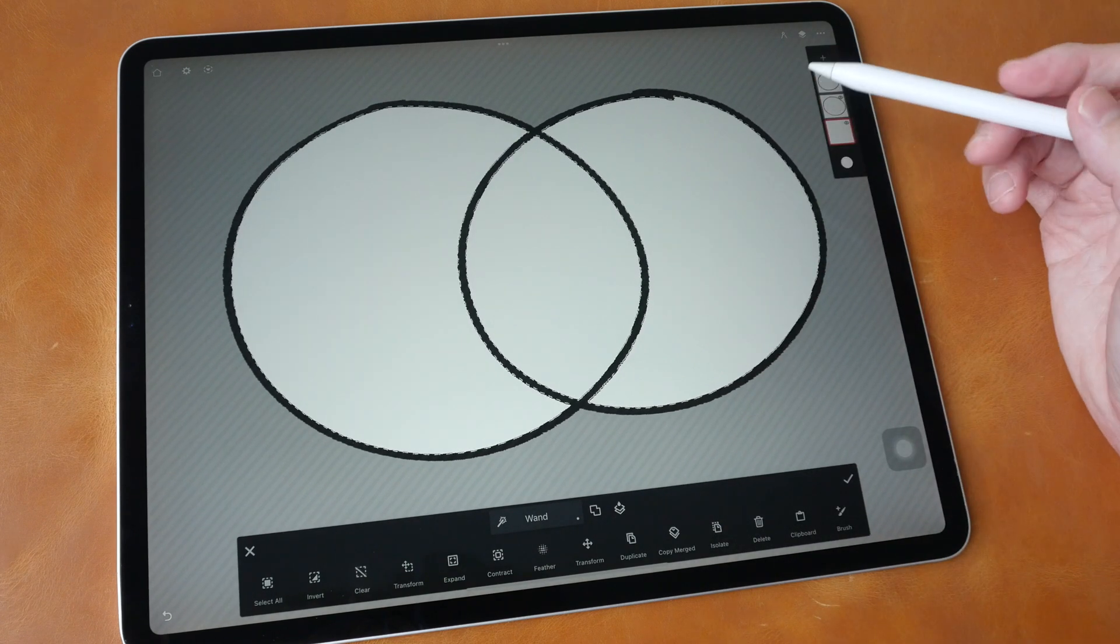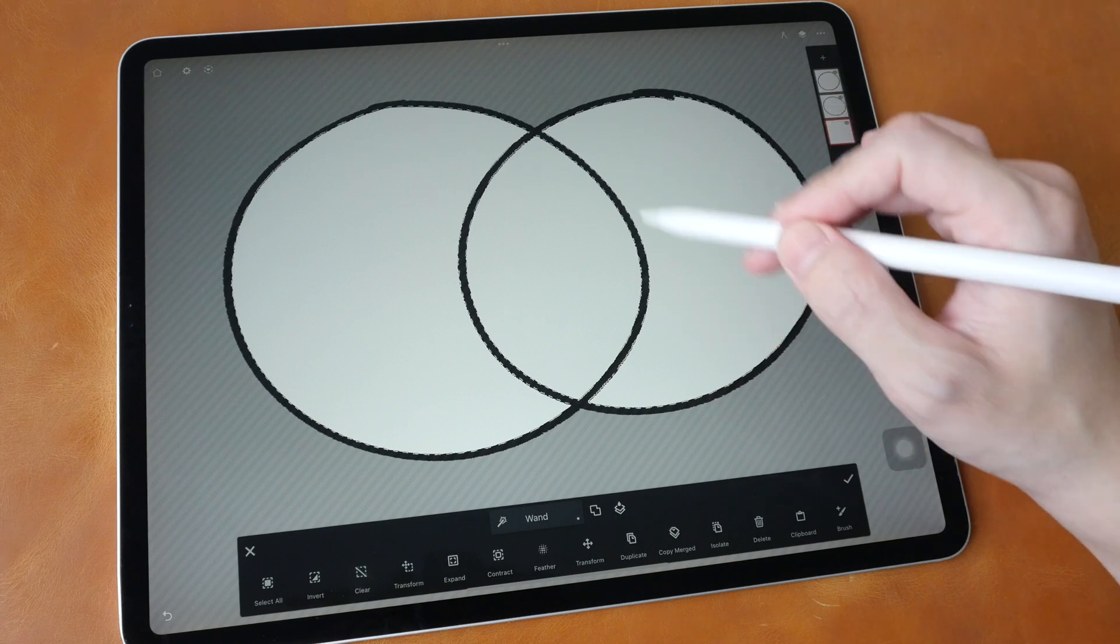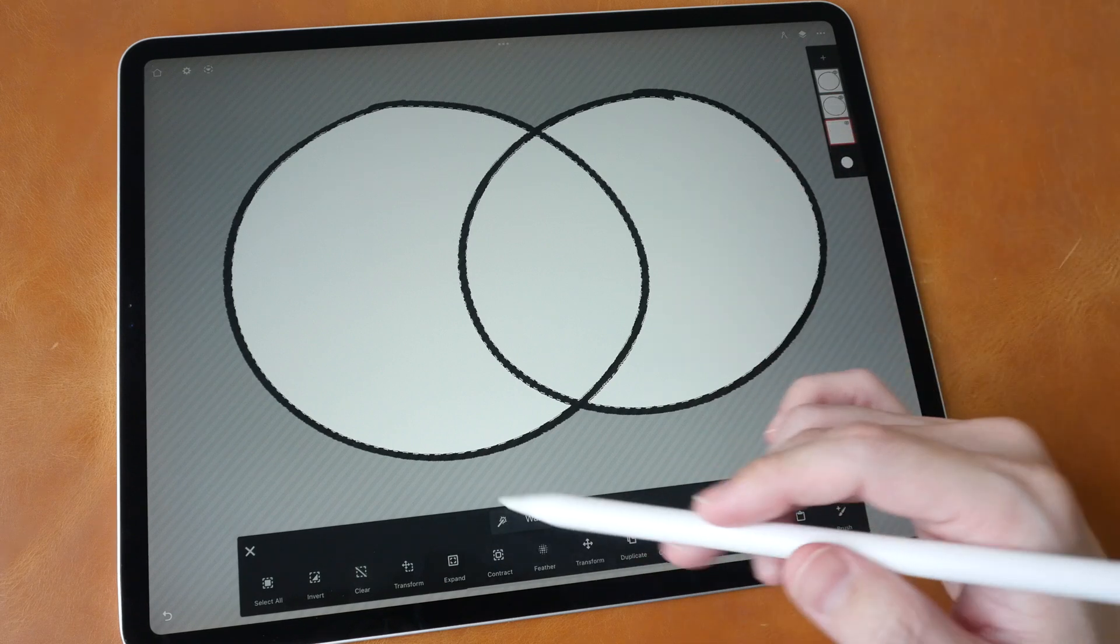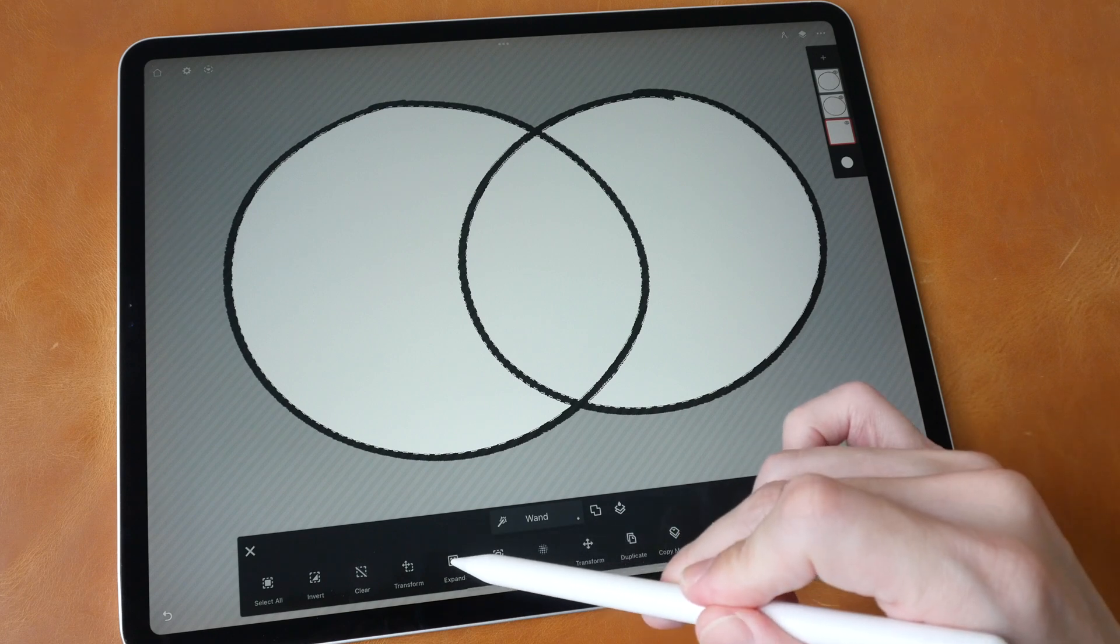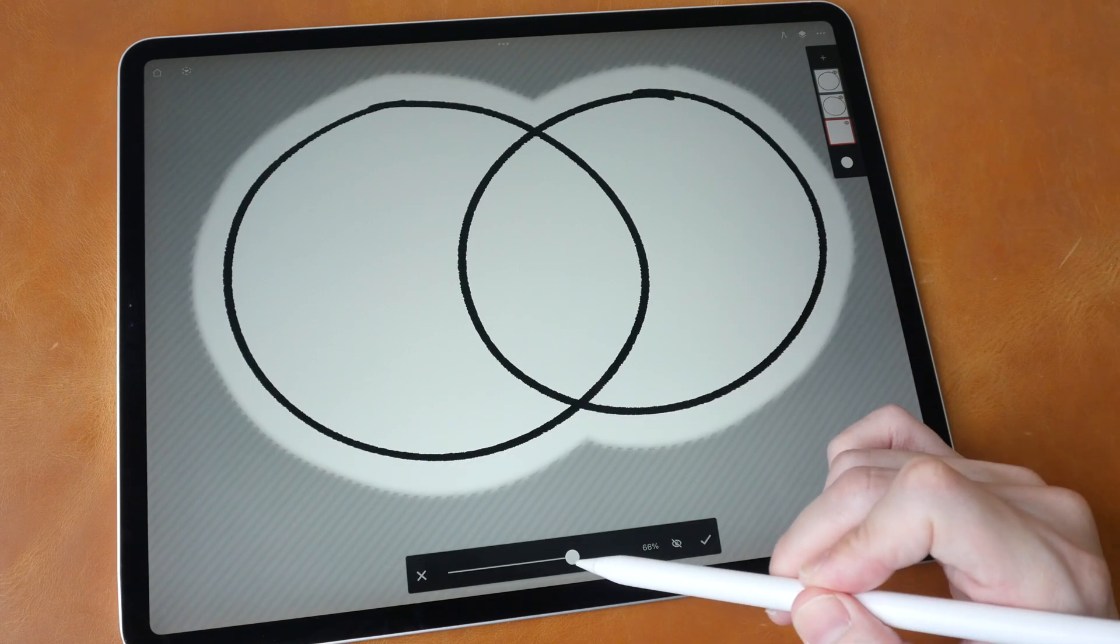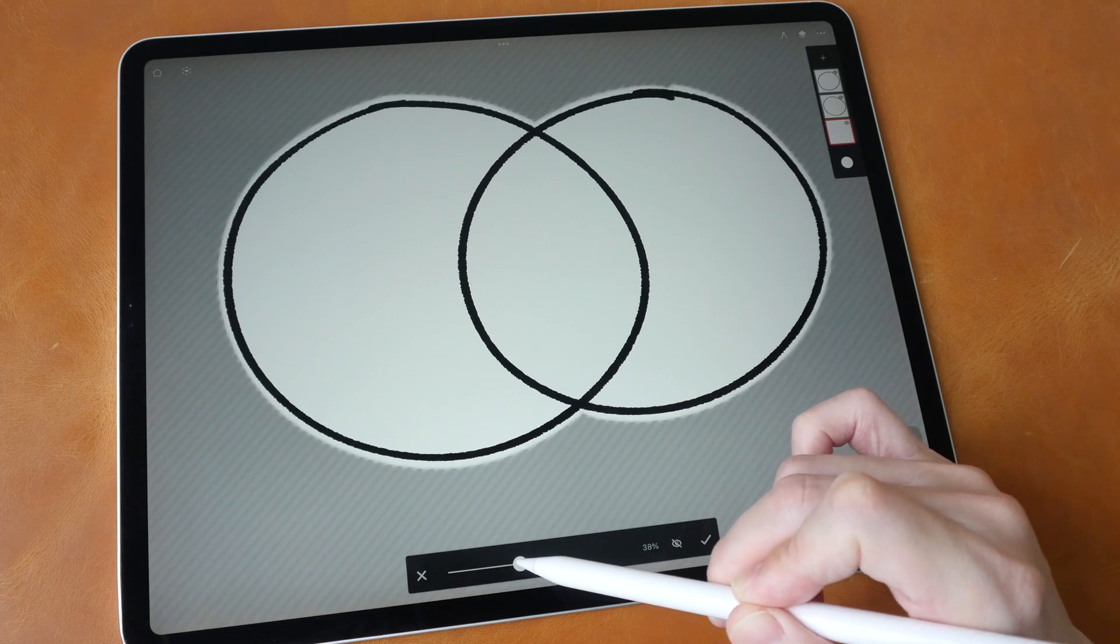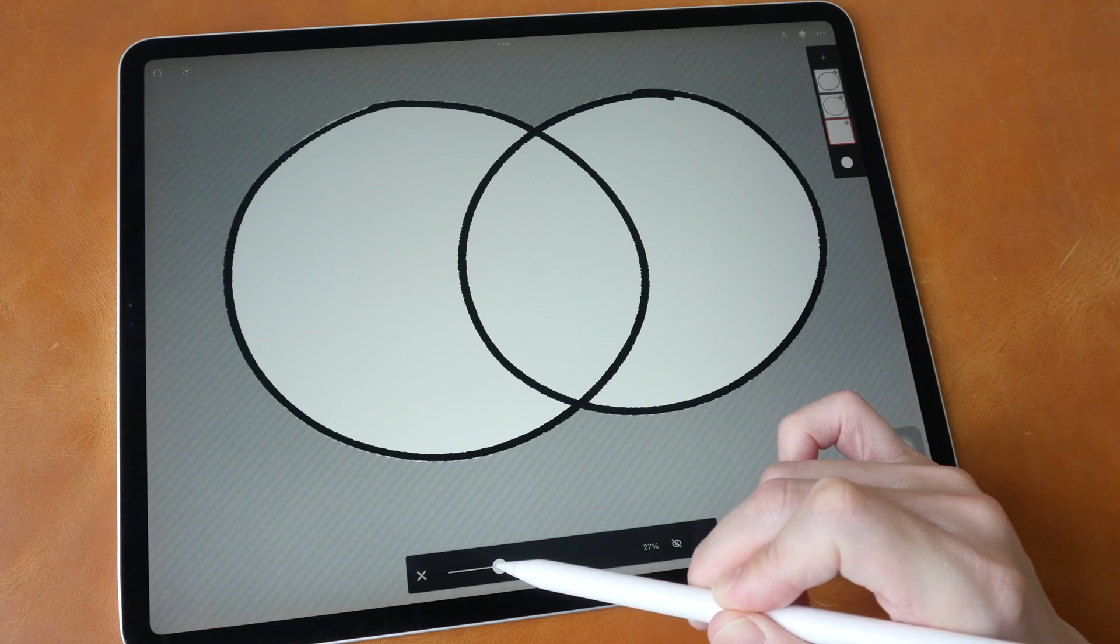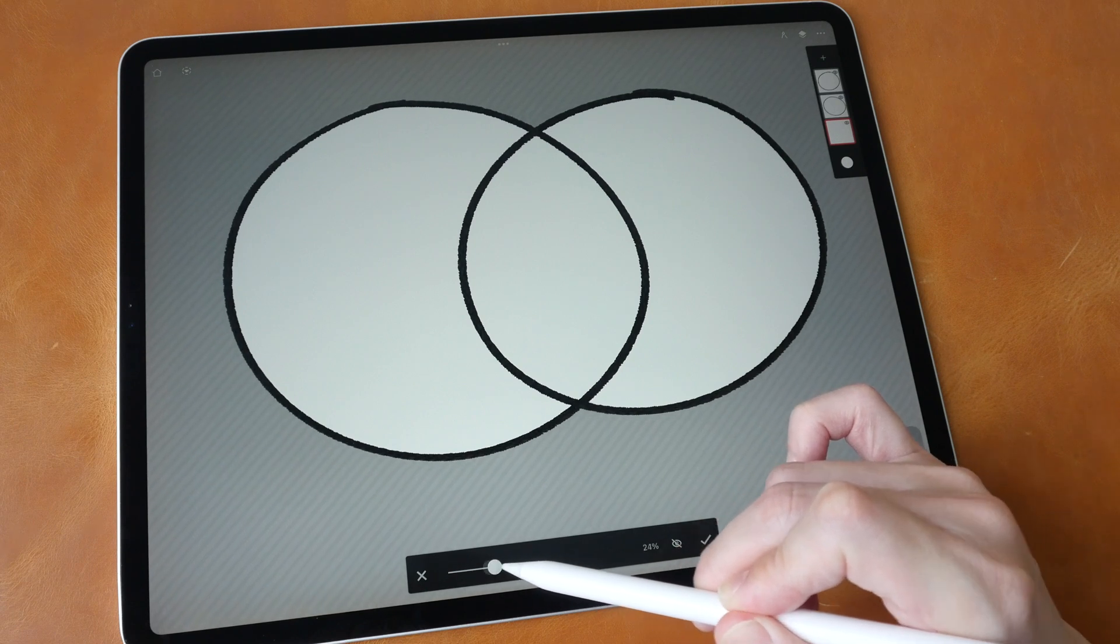Now if you want to fill the colors there will be gaps at the edges, so the next step is to expand the selection. Tap here to expand and this will allow you to adjust your selection. I'm going to have the selection expand slightly over the black lines.